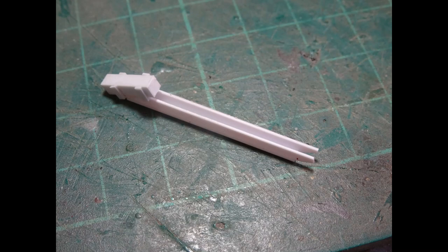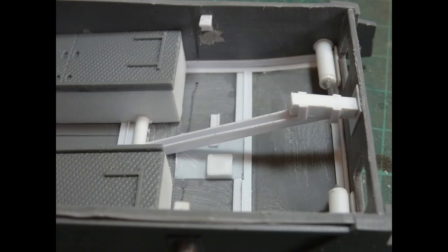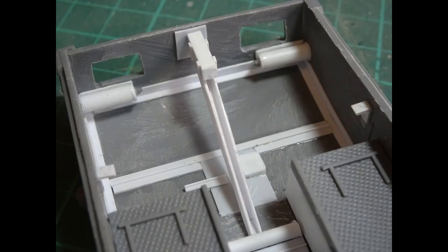The central strut was very simply put together—a little bit of scraps of plastic card and a piece of square rod. This will obviously be detailed up later on in the build.